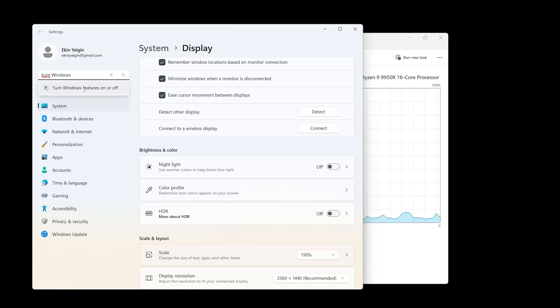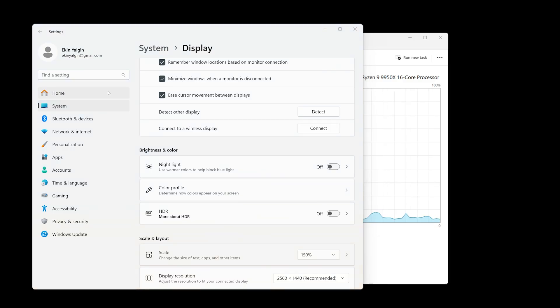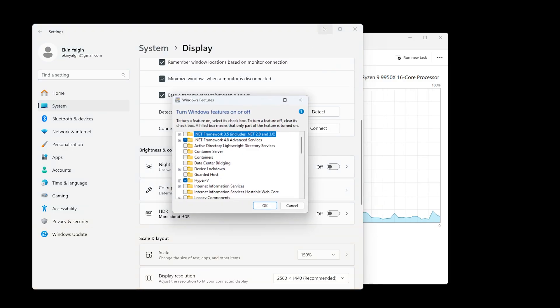So, how do you enable Hyper-V in Windows 11? After confirming your system is compatible, you can activate it in a few different ways. The simplest method is through Windows Features. Open the Settings menu and search for "Turn Windows Features On or Off". Click it and a window will open. In that window, find the Hyper-V option and check the box next to it.